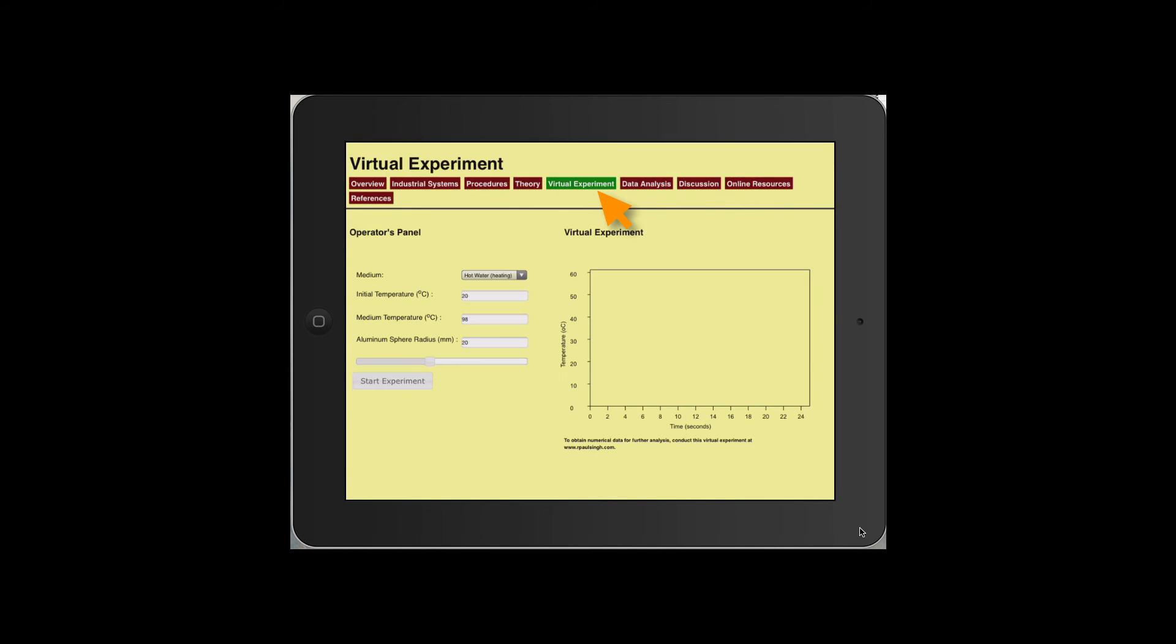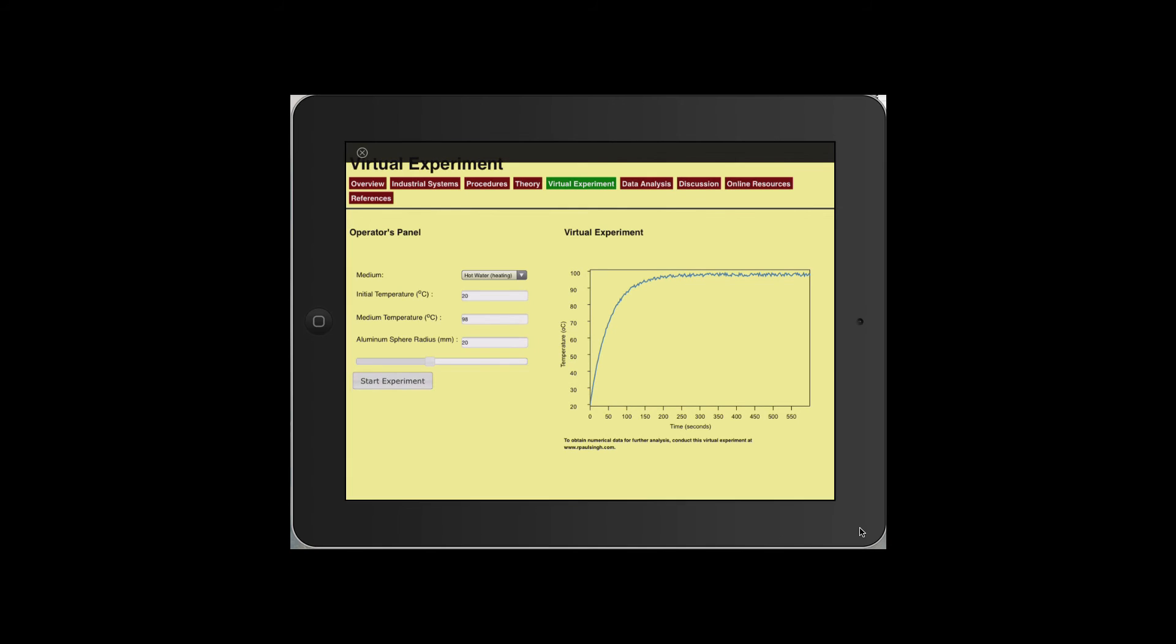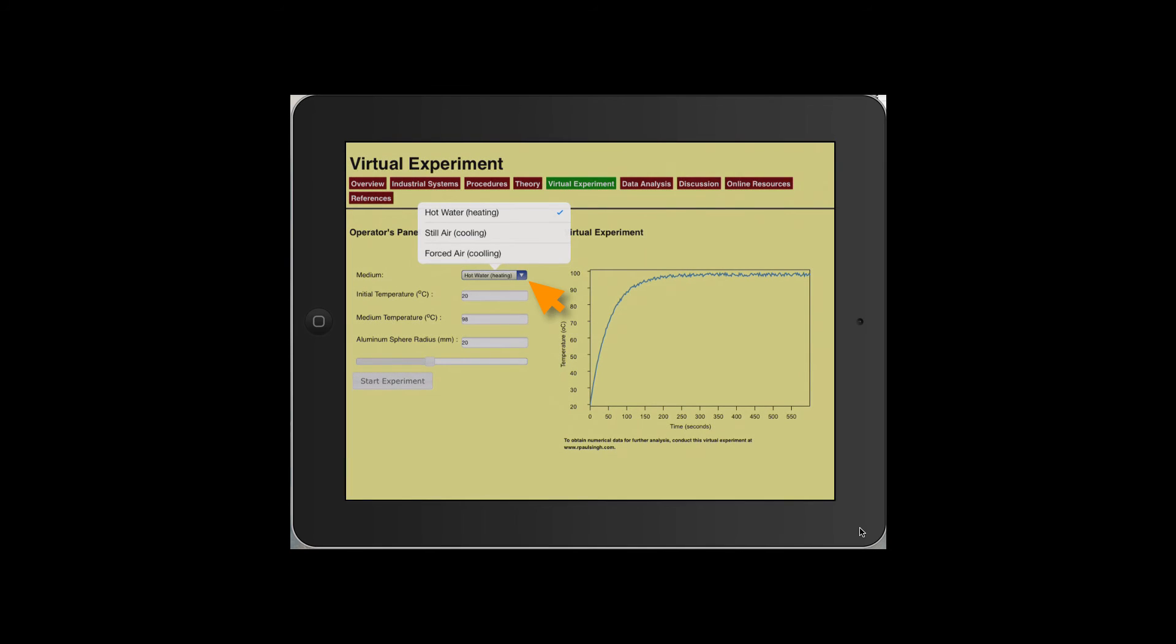In the Operators panel, the user may select any of the conditions. For example, here a transducer exposed to hot water heating and the center temperature is measured.